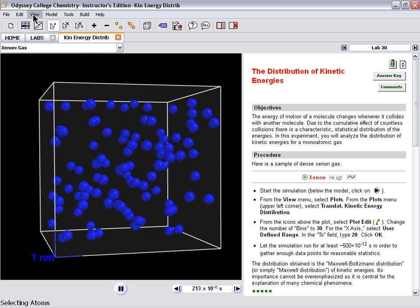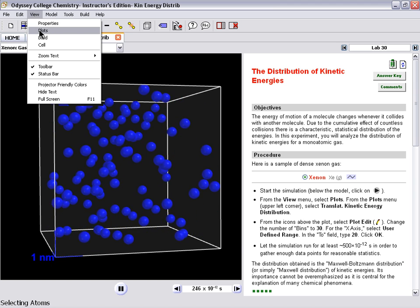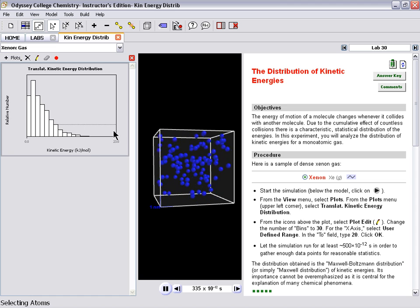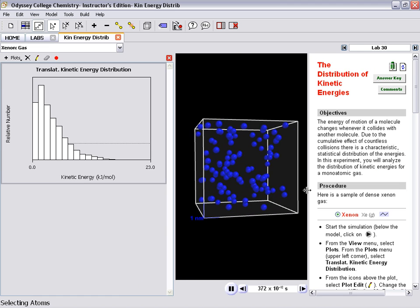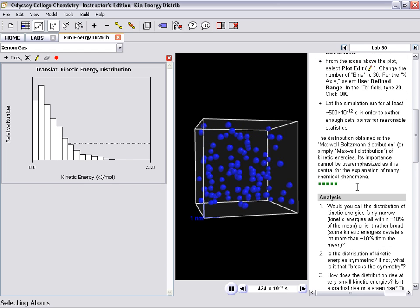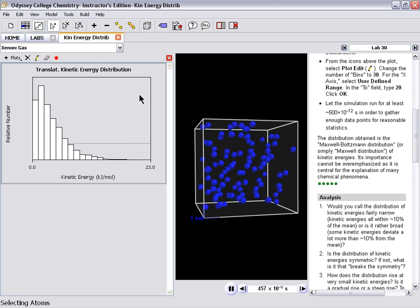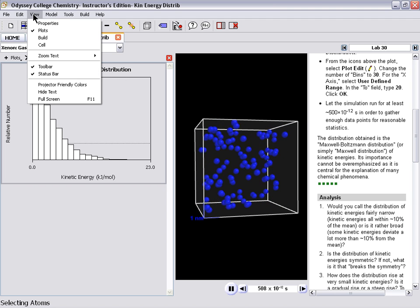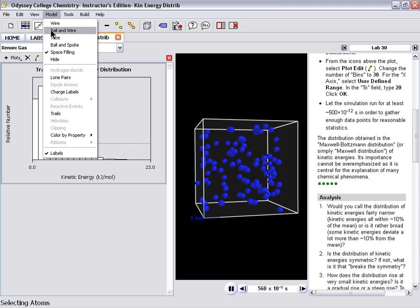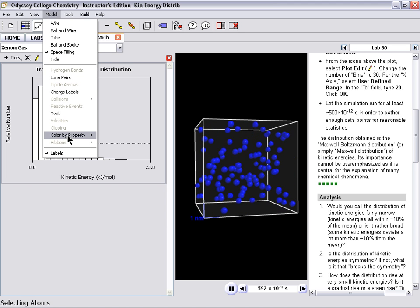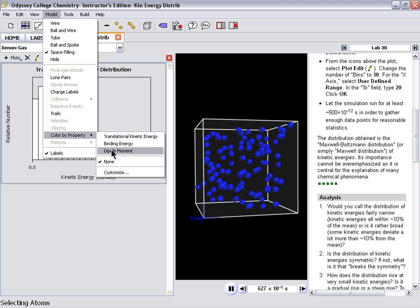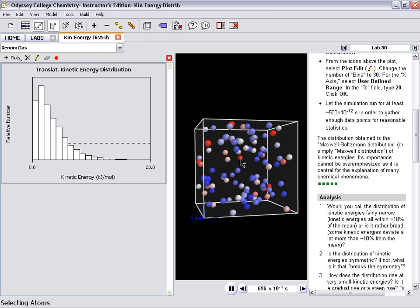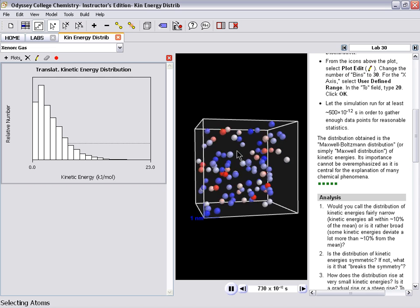From the View tab, we can select Plots, and in Plots, we can look at the kinetic energy. We can also look at the molecules themselves. From the Model tab, we can go to Color by Property, and look at Translational Kinetic Energy. Now we see the different molecules that are moving at different speeds.